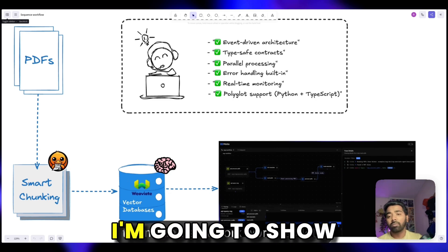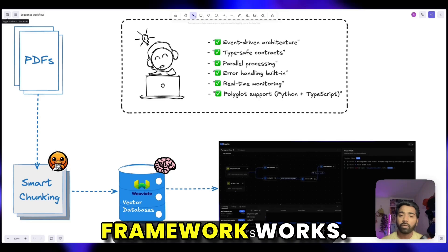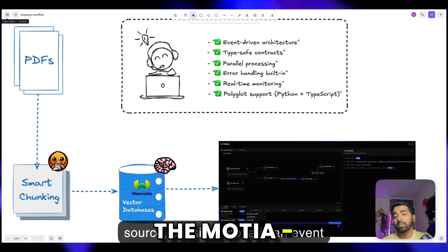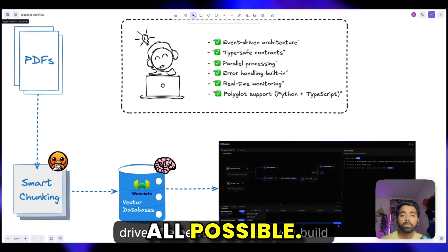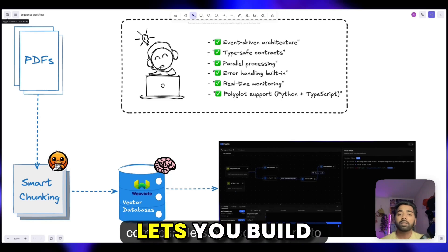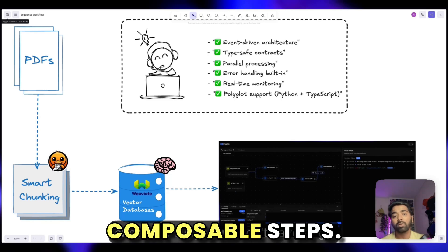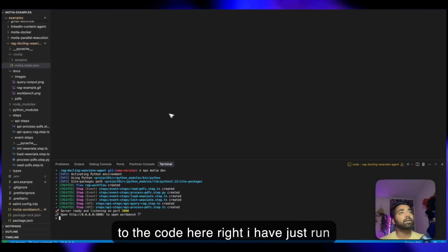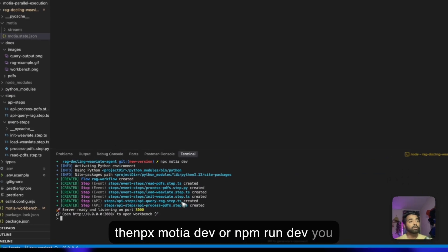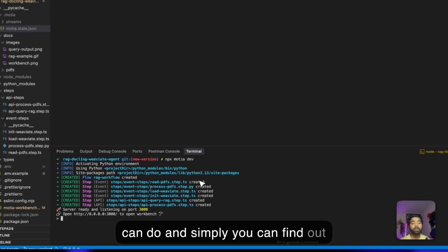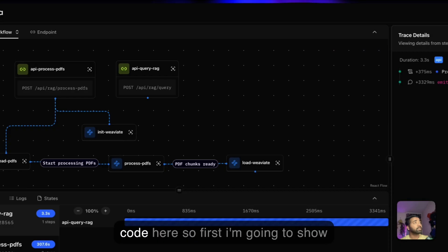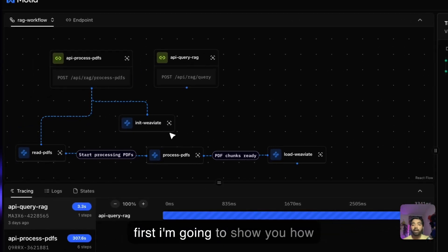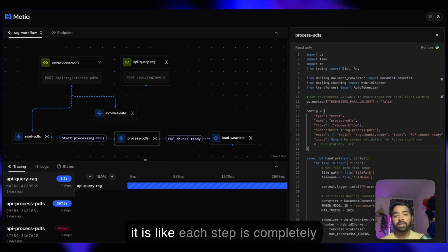Without wasting time, I'm going to show you how the Mosha framework works. Let's talk about Mosha first, the secret sauce that makes this all possible. Mosha is an event-driven framework that lets you build complex workflows using simple, composable steps. I have just run the npx Mosha dev. You can see the code here. First, I'm going to show you how the code looks, how beautiful it is.